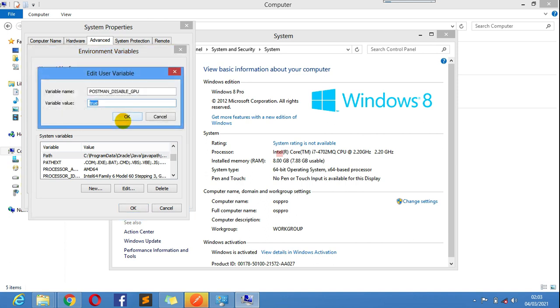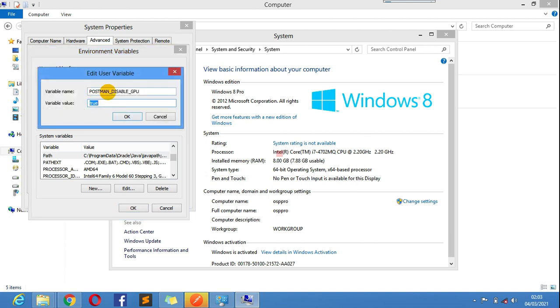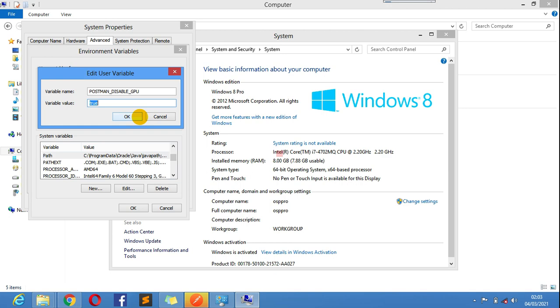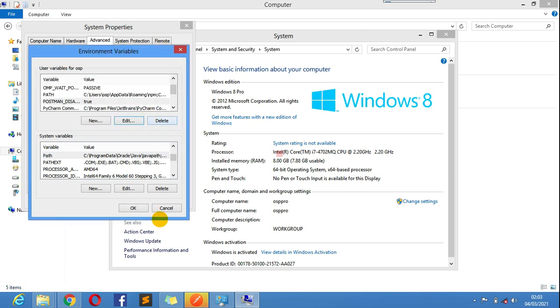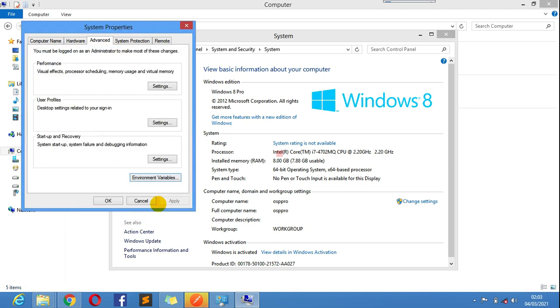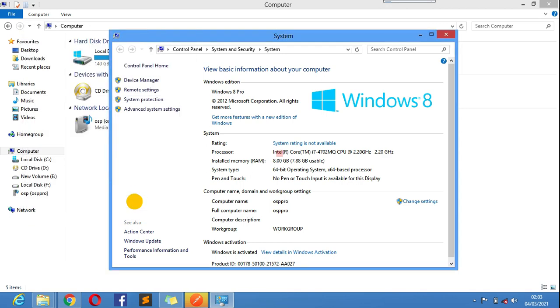This is it: Postman disable GPU. So GPU matters most whenever you're using Postman. That's what I had to do on my PC. I set the variable to true, and after doing that, my Postman began working.